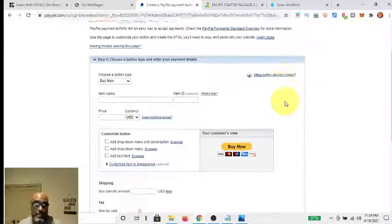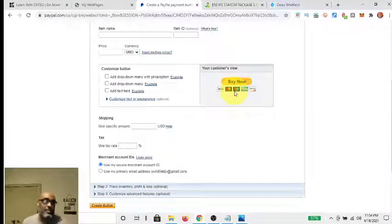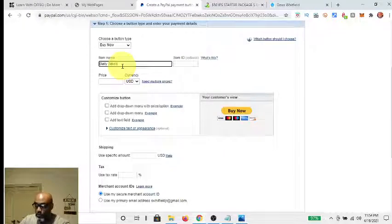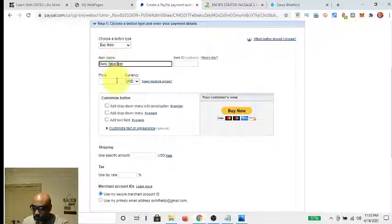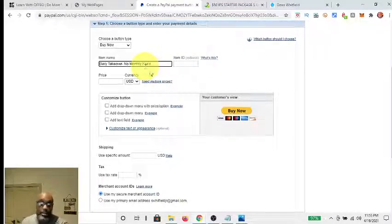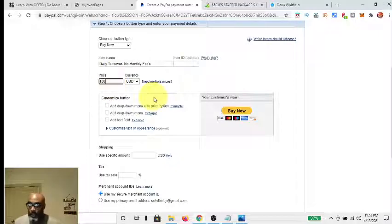What this screen does is allow you to populate the specifics. So say I want to make this for the Daily Takeover — I'll type in 'Daily Takeover' as the item name. It's a hundred dollar payment with no monthly fees. The price for the Daily Takeover, if you didn't know, is a one-time hundred dollar payment. So the price will be $100 and the currency will be US dollars.